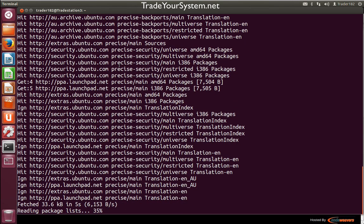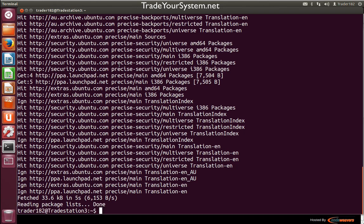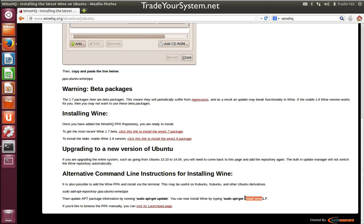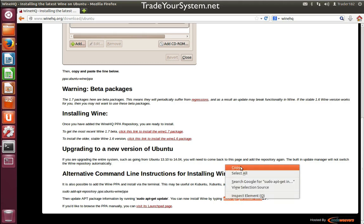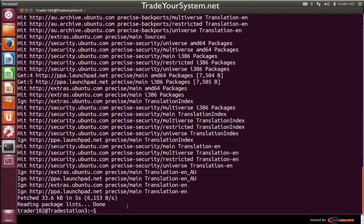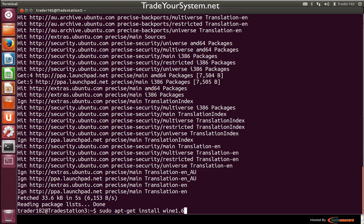I'm going to have to install a few more packages to get this up and running. We've got a choice now: we can either install Wine 1.7 or 1.6. I'm going to install Wine 1.6 just because it's a little bit more stable.